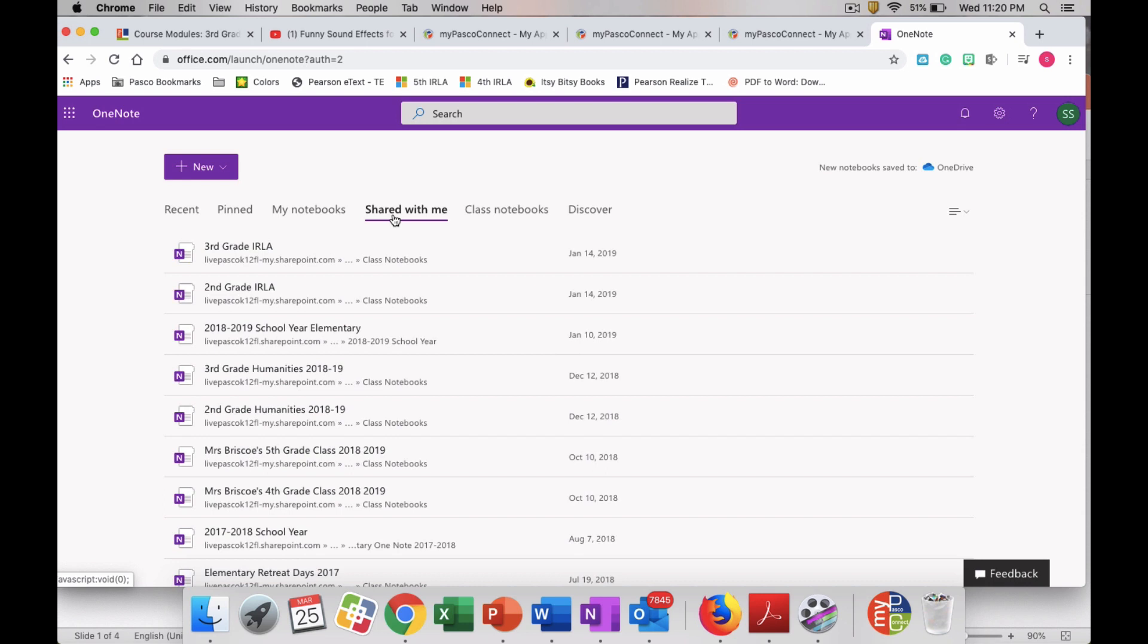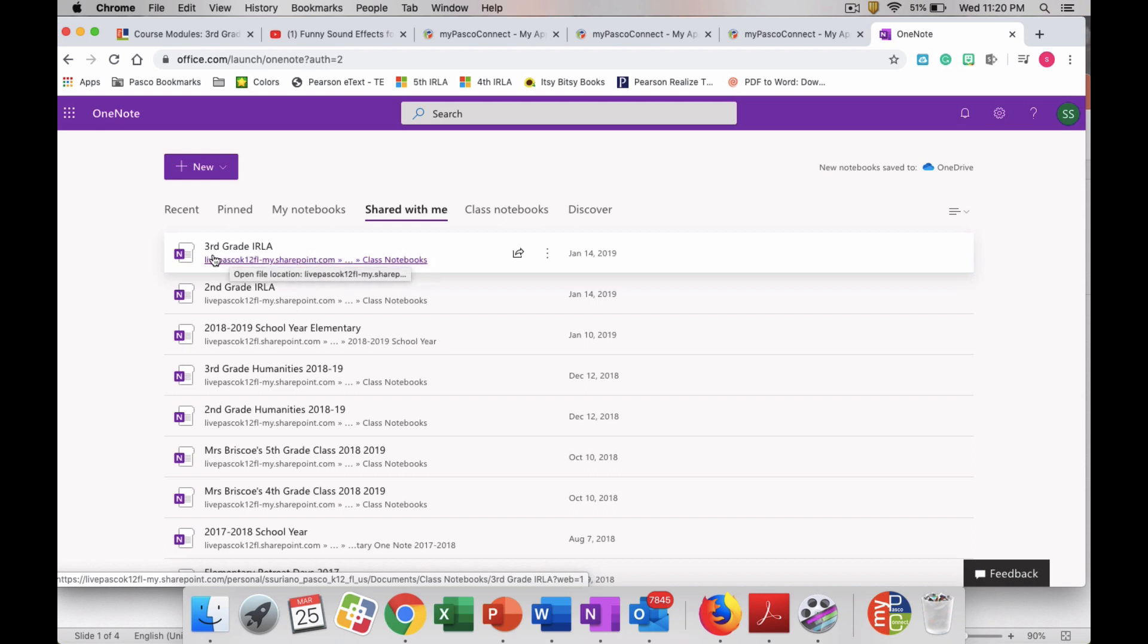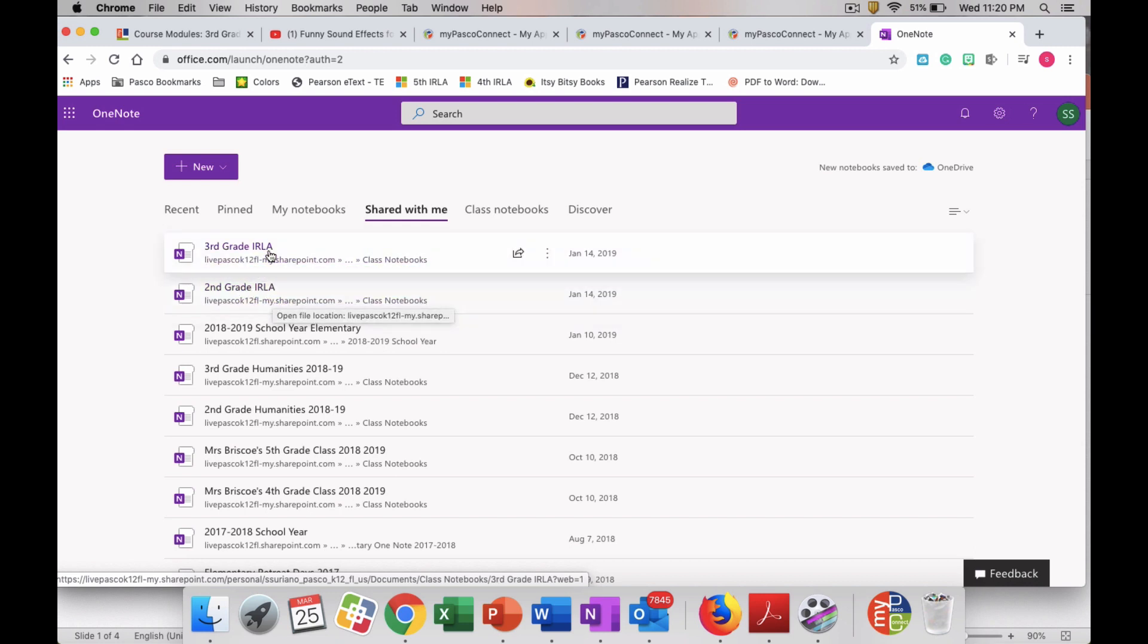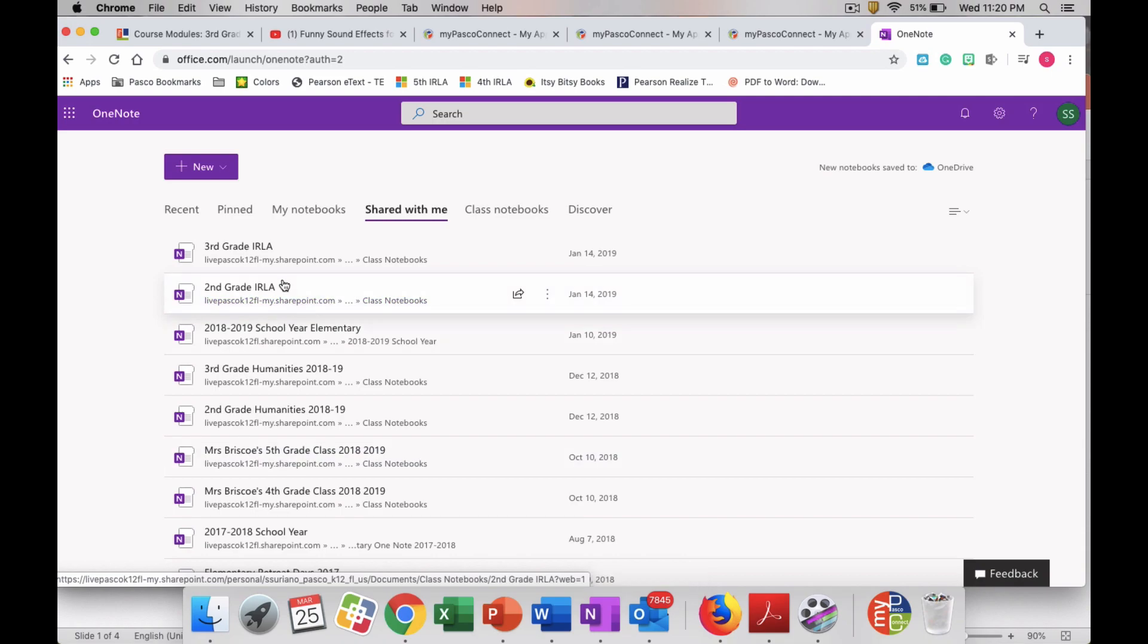Now, depending on what your teacher has labeled your folder, you should see a folder with your grade level on it and the title they gave their folder. So I might have third grade ERLA or second grade ERLA or I might have fifth grade ELA. Depending on what grade level you're in and what your teacher named your OneNote folder, you will be able to find it in this list here.